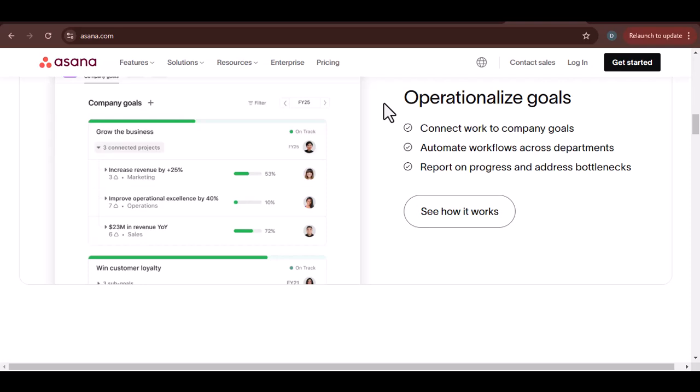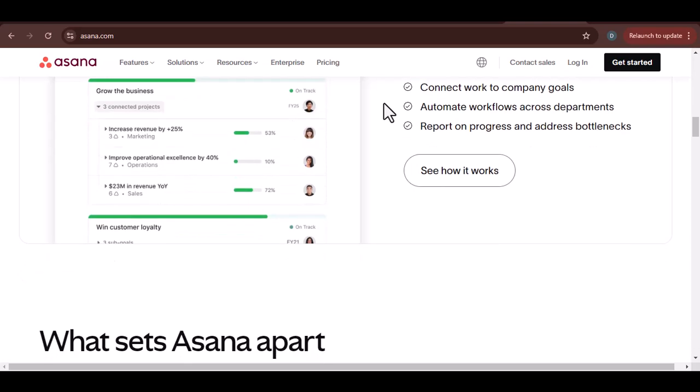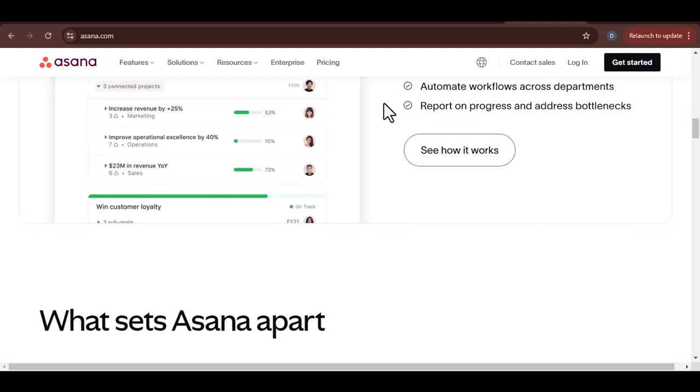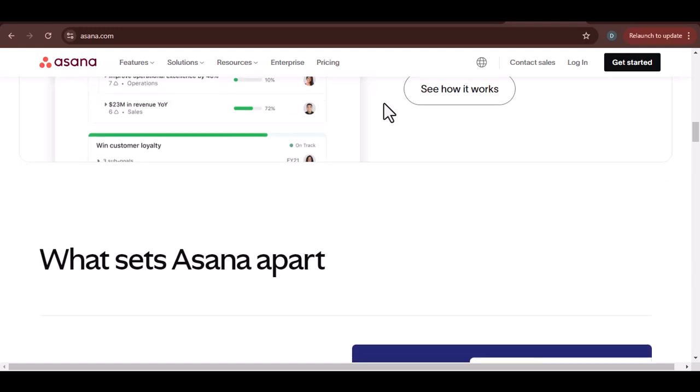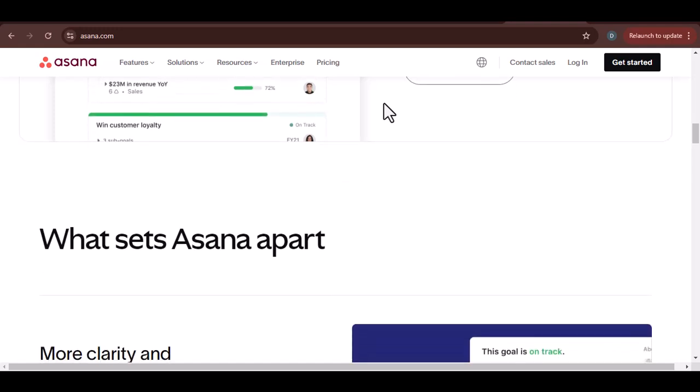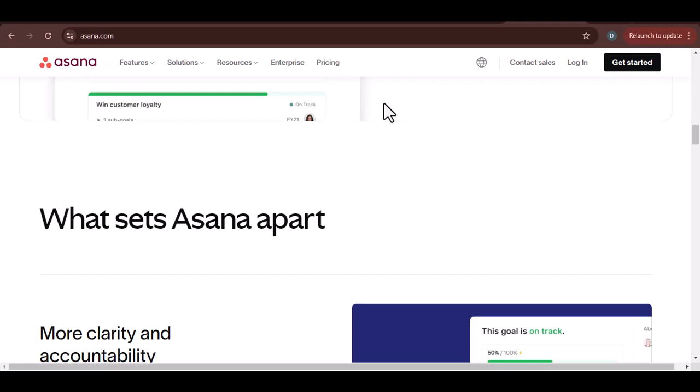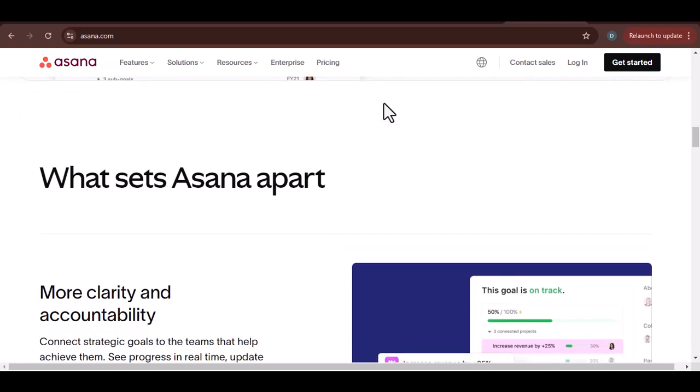Asana's automation features allow you to set up rules and workflows, automating repetitive tasks and saving you time. For example, you can create a rule that automatically assigns new tasks to specific team members based on their roles.